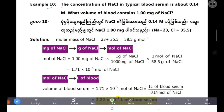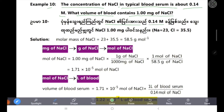The concentration of NaCl in typical blood serum is about 0.14 molarity. What volume of blood contains 1.00 mg of NaCl? The volume of blood containing 1.00 mg of NaCl is determined using the 0.14 molarity concentration.